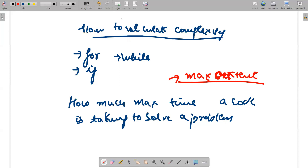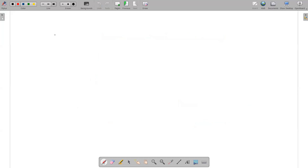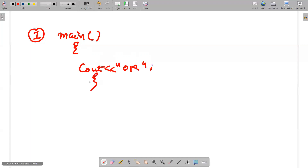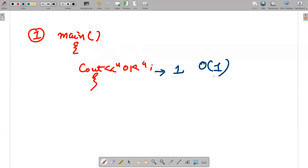For the very first statement, I have written main and I'm writing cout. I want to calculate the complexity of this code. Clearly, this statement is written only one time, so the complexity would be O(1) — order of one.